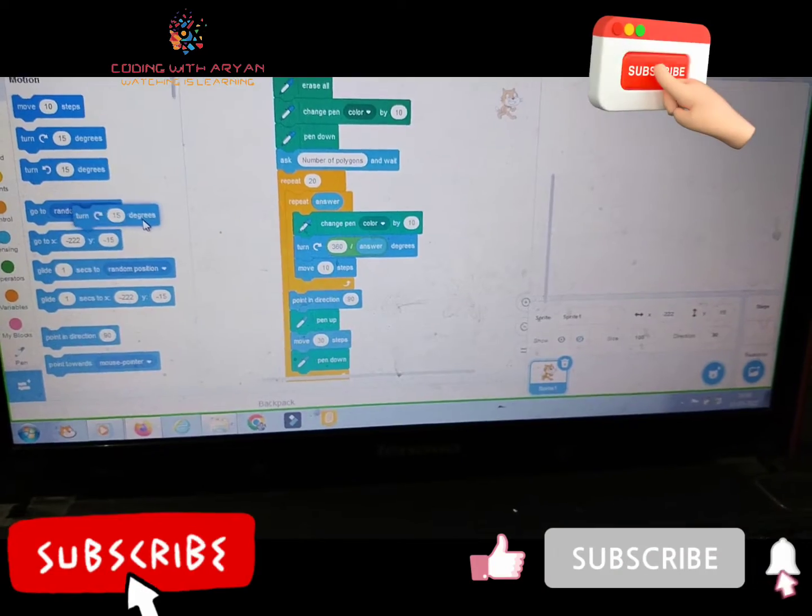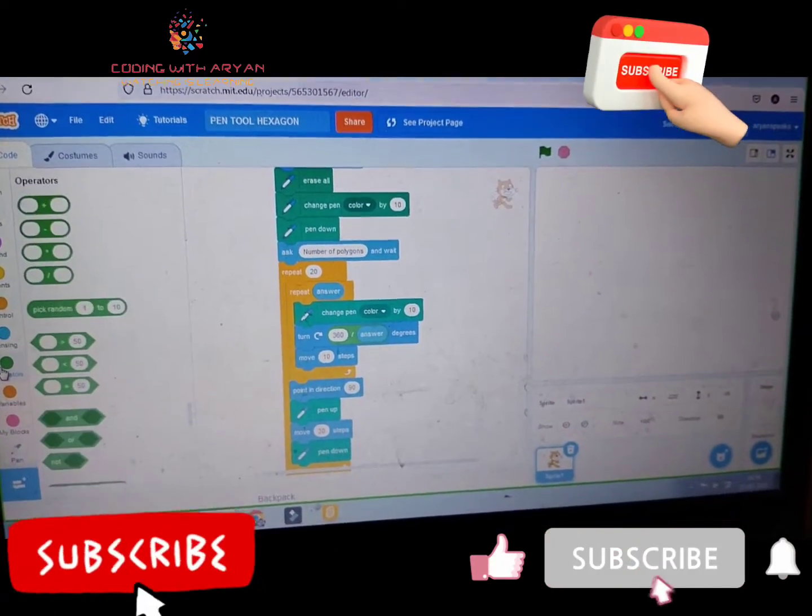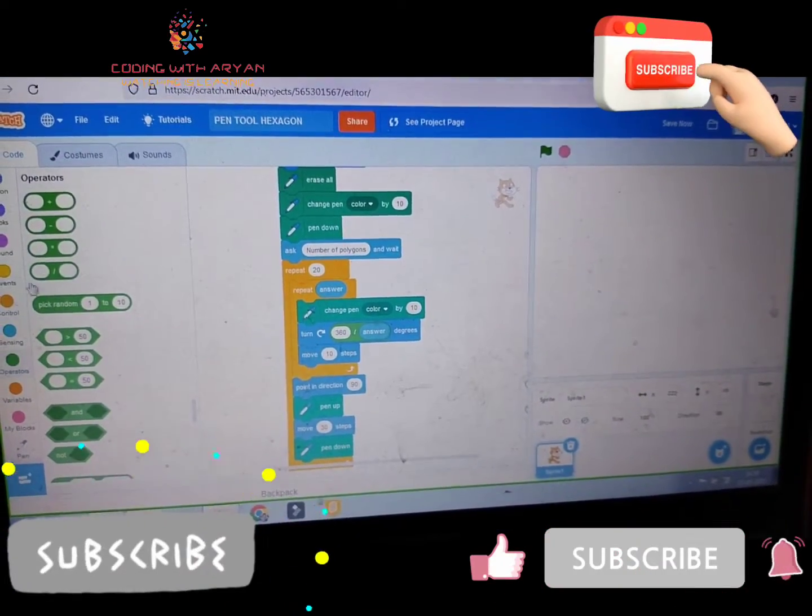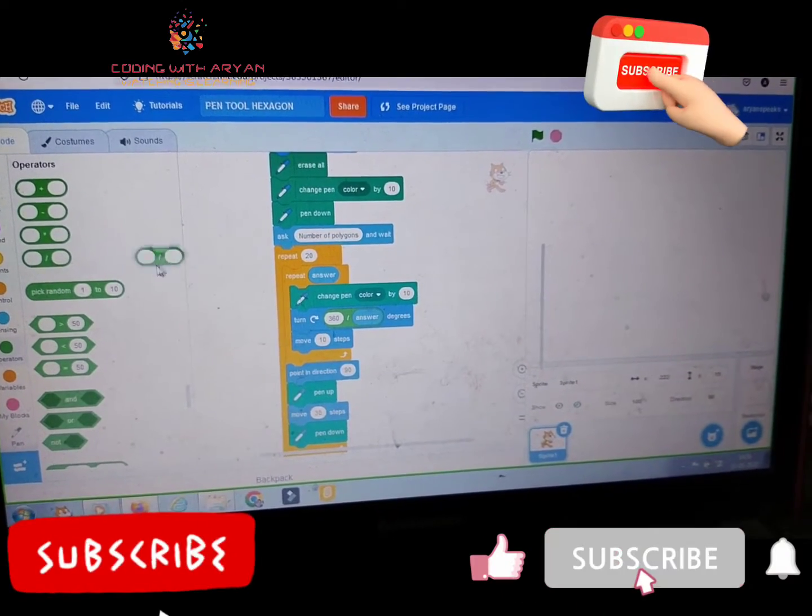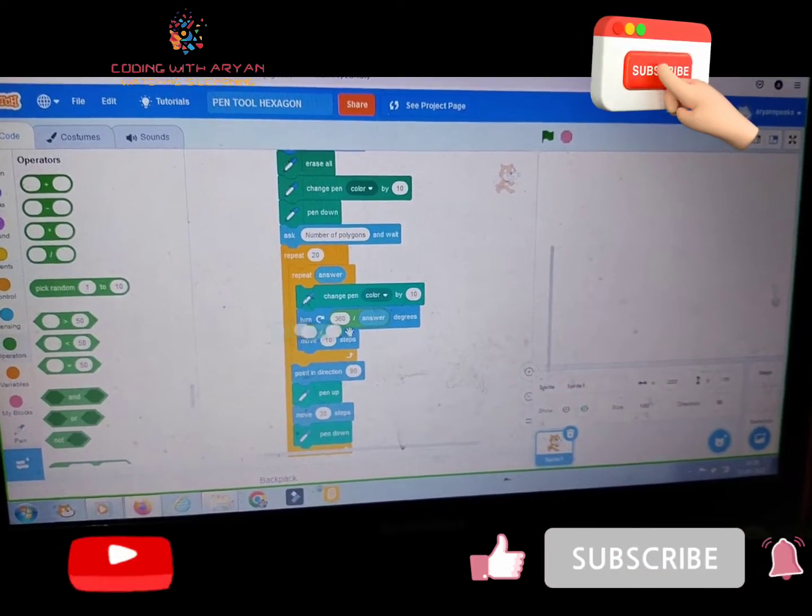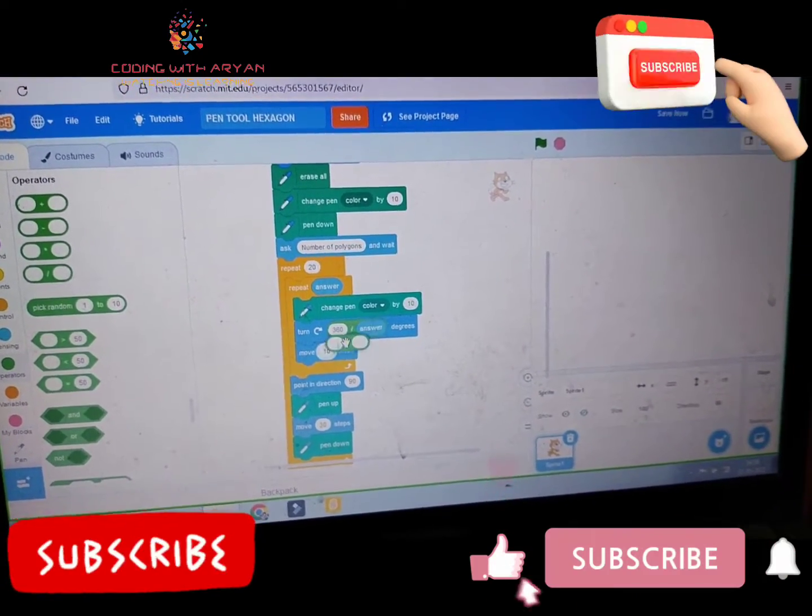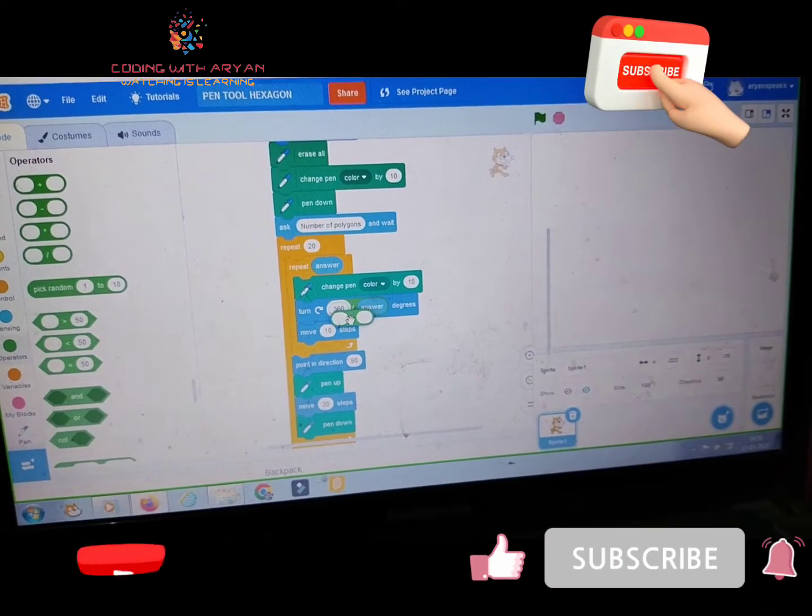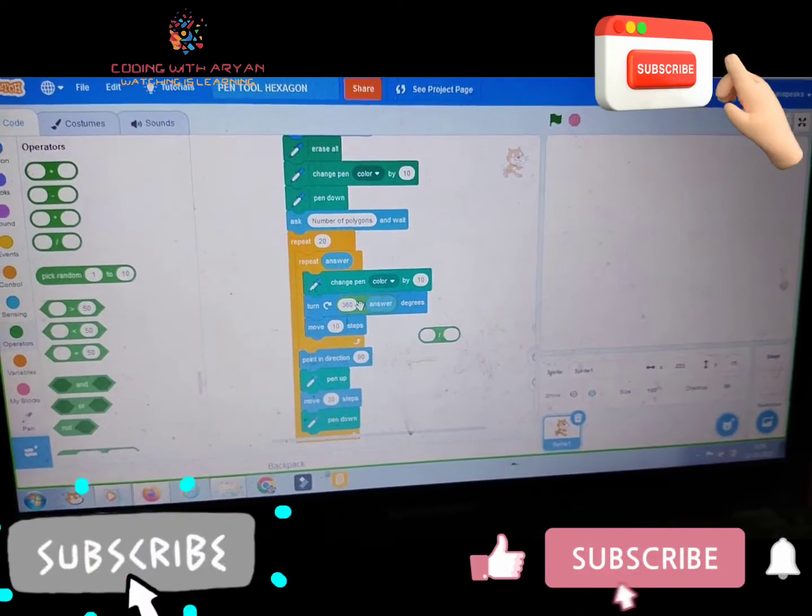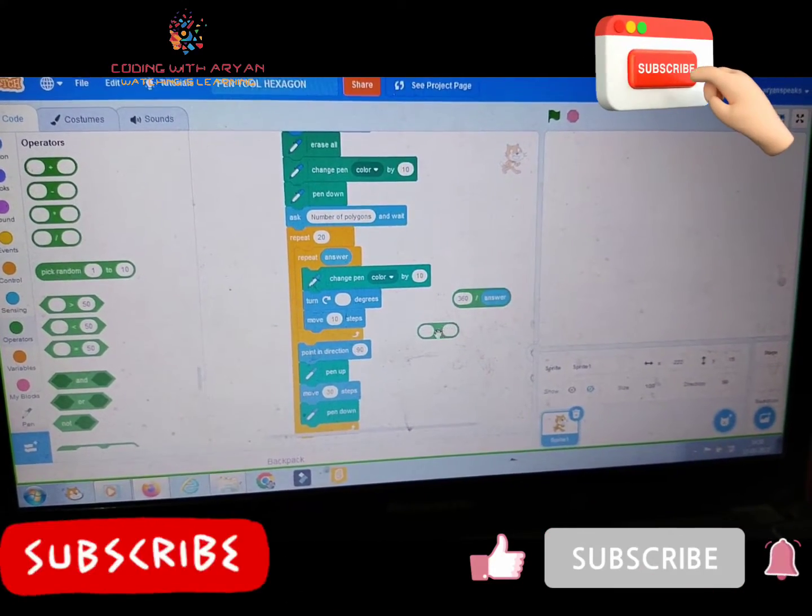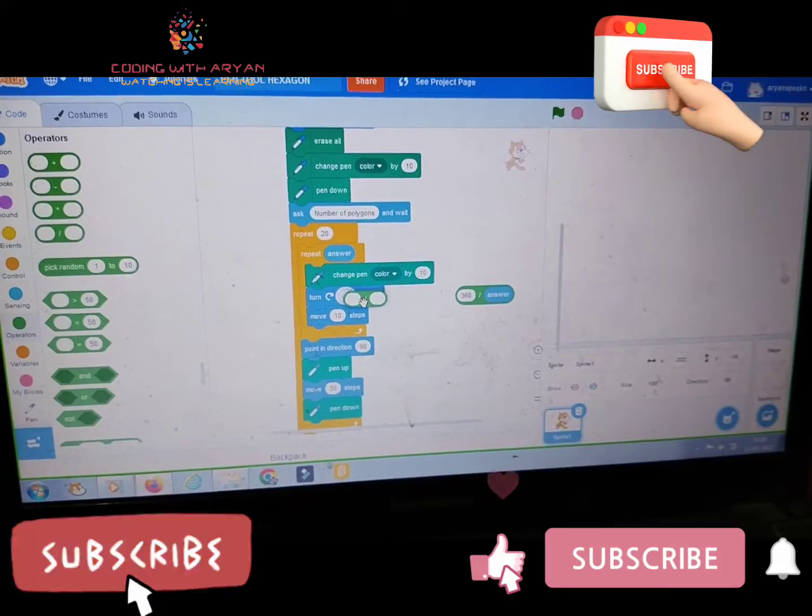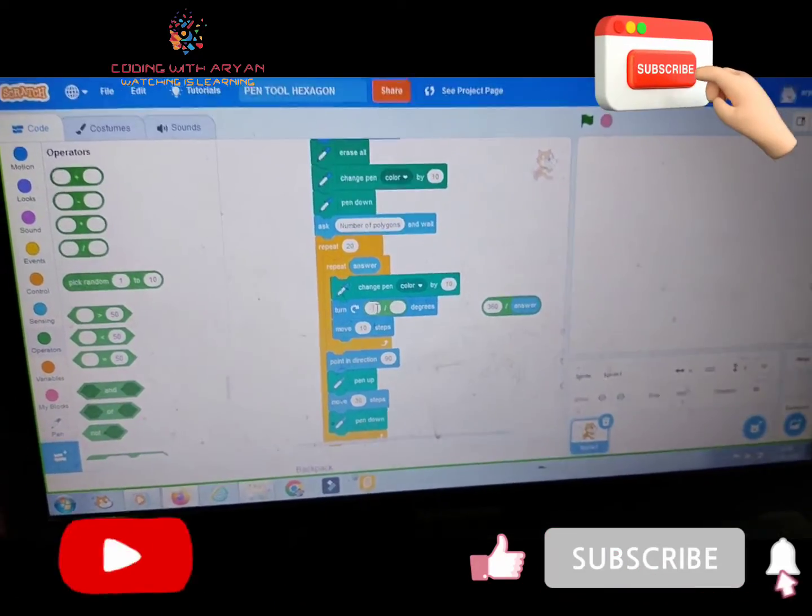And friends, then we need to go to the operators and drag this block. This is a block of division. Okay friends, over here. We need to drag it over here and give write over here.